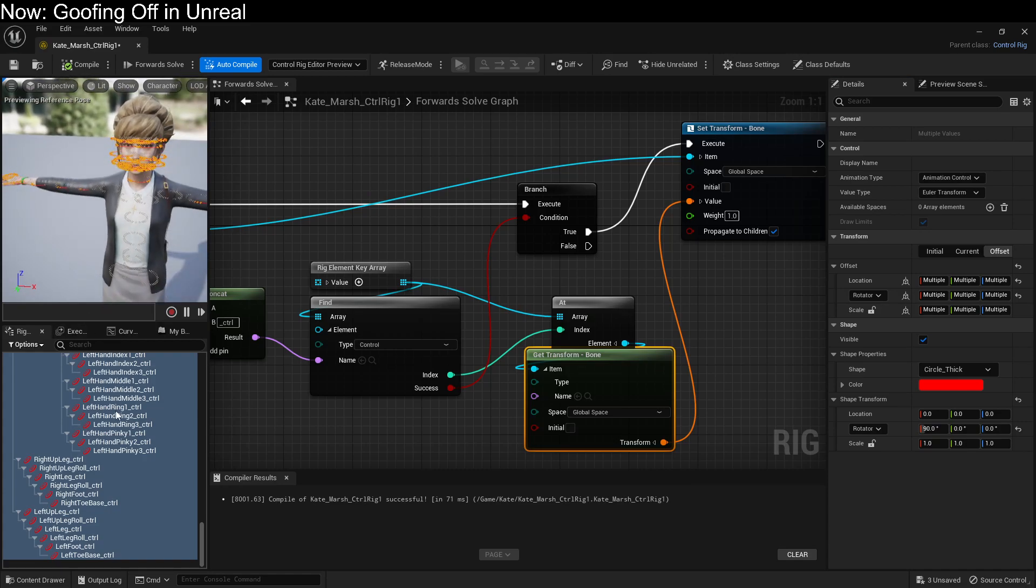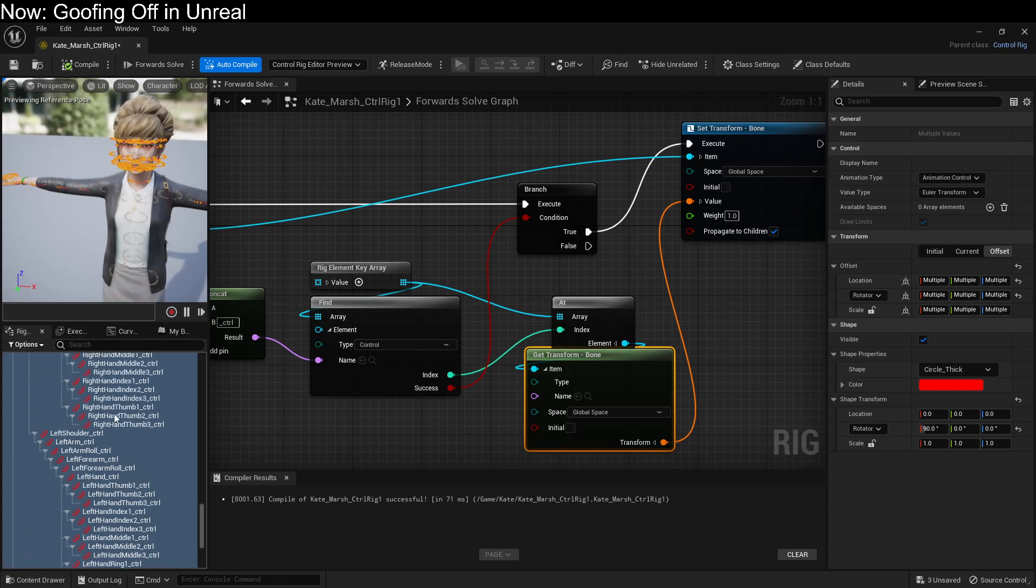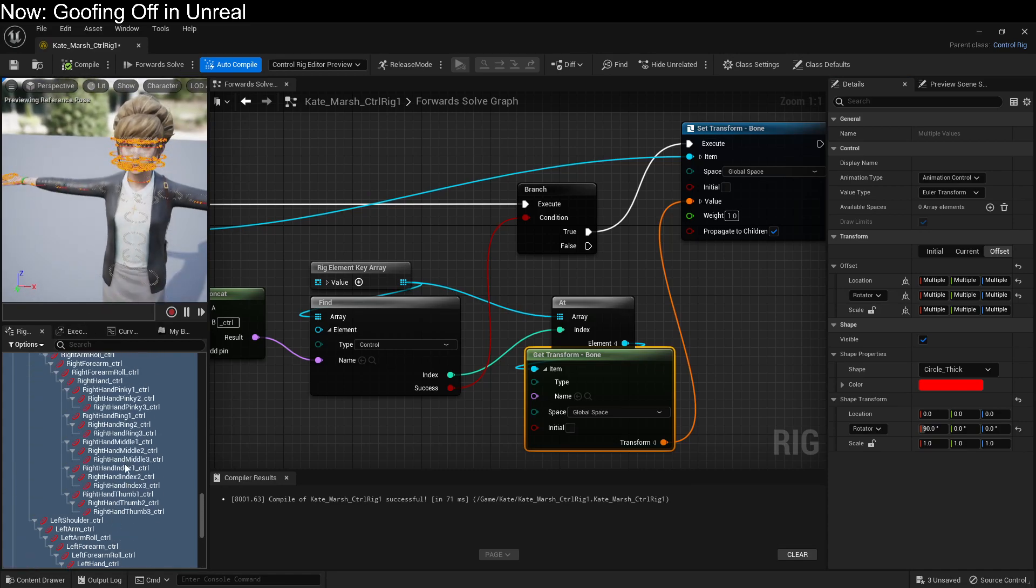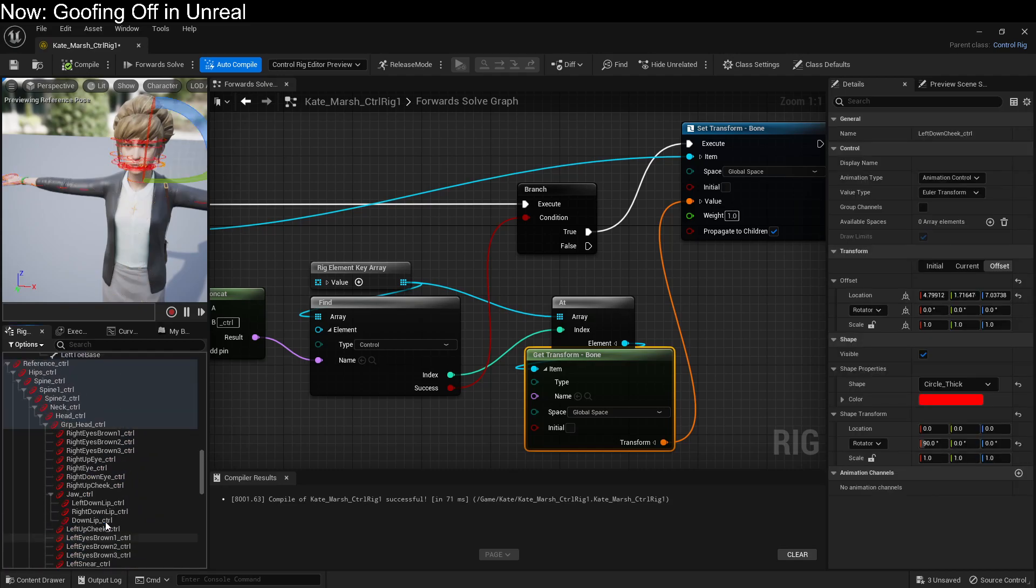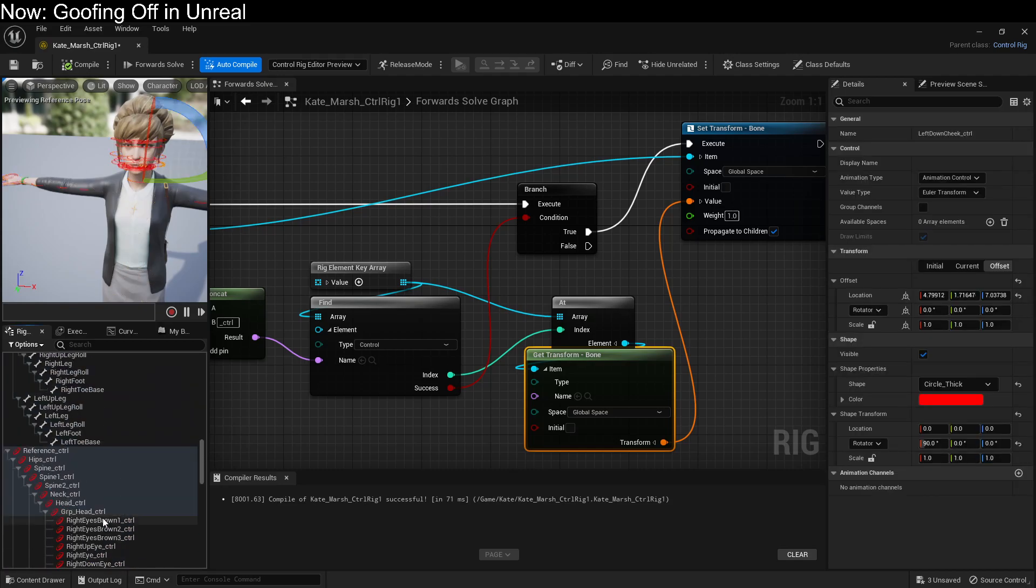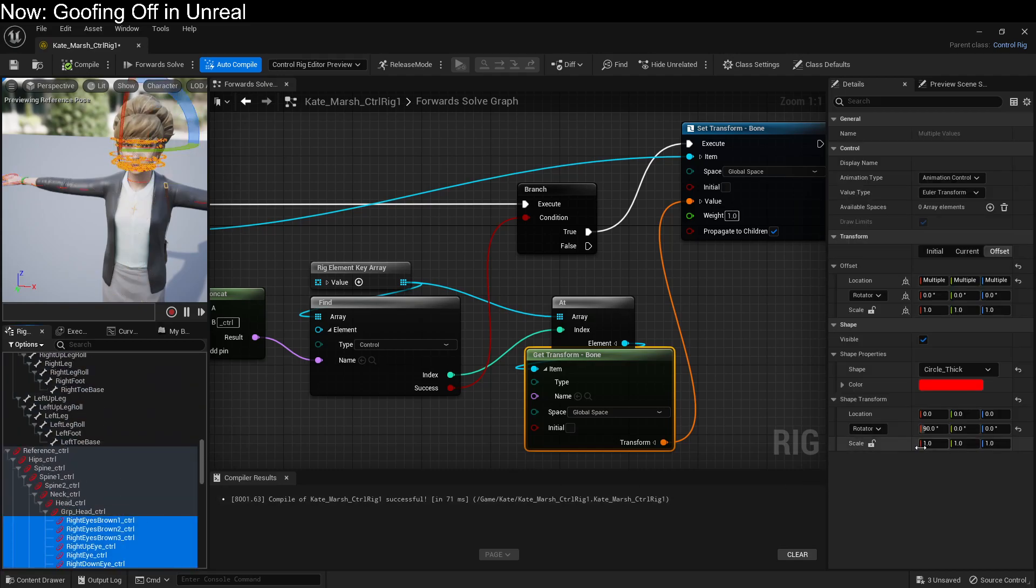So we're going to go up to the face, for example, and we're going to take all of these, and we're going to scale them way down. There we go.